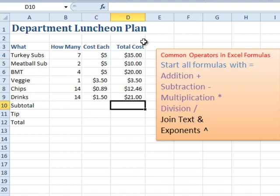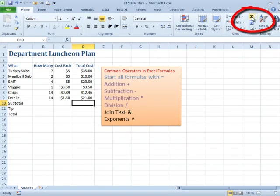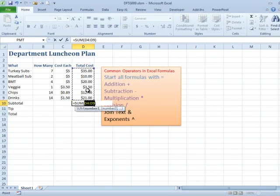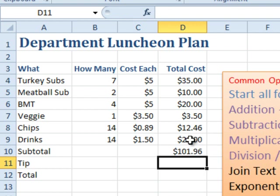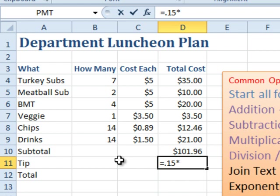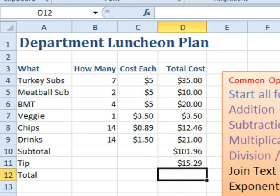For the subtotal, we want to add up everything above us — that's AutoSum again. Click AutoSum, it shows us what numbers it's going to add up, and we press Enter. Now for the tip: our Subway actually delivers, so we give the guy a 15% tip. To calculate a 15% tip, it's equal to 0.15 times the subtotal cell. And there's our tip.